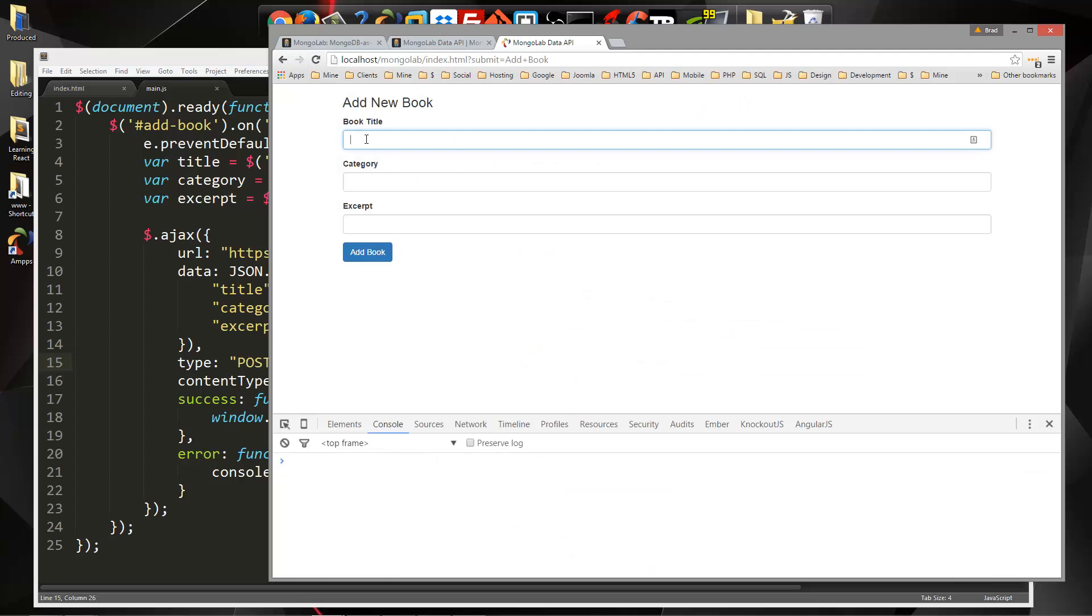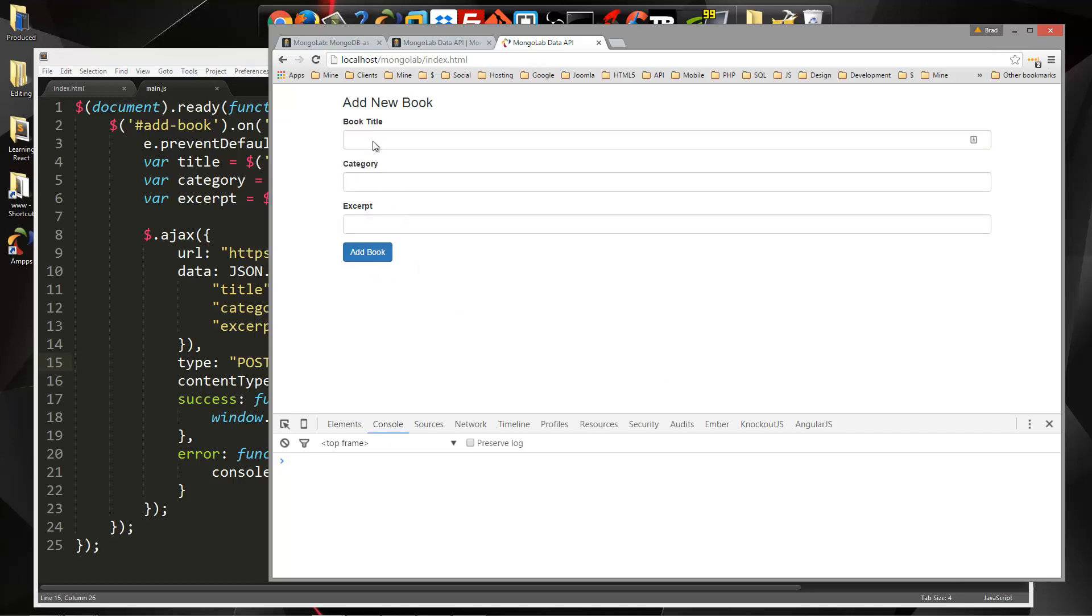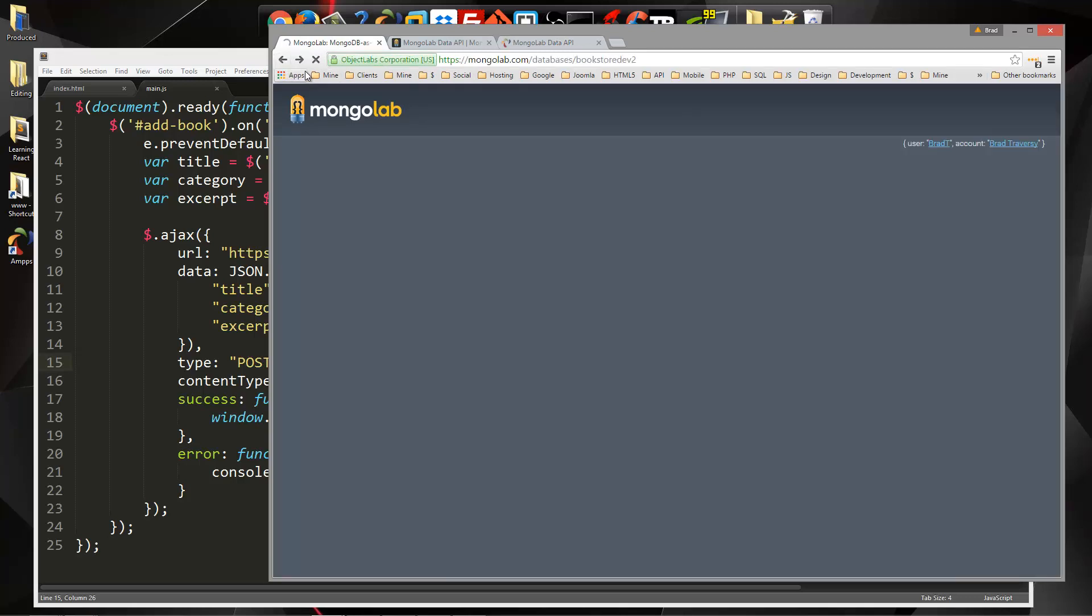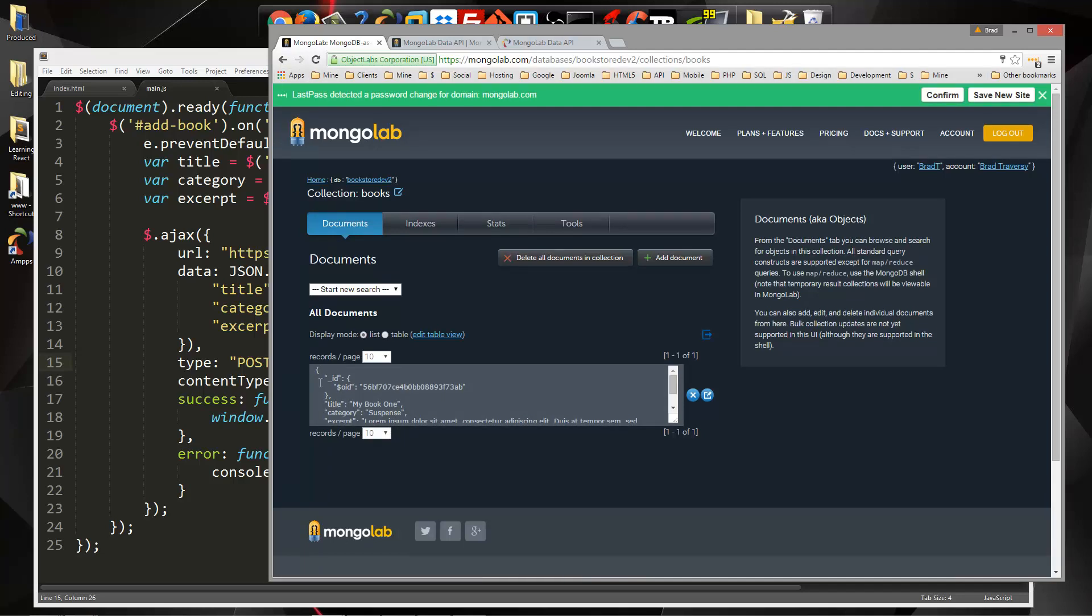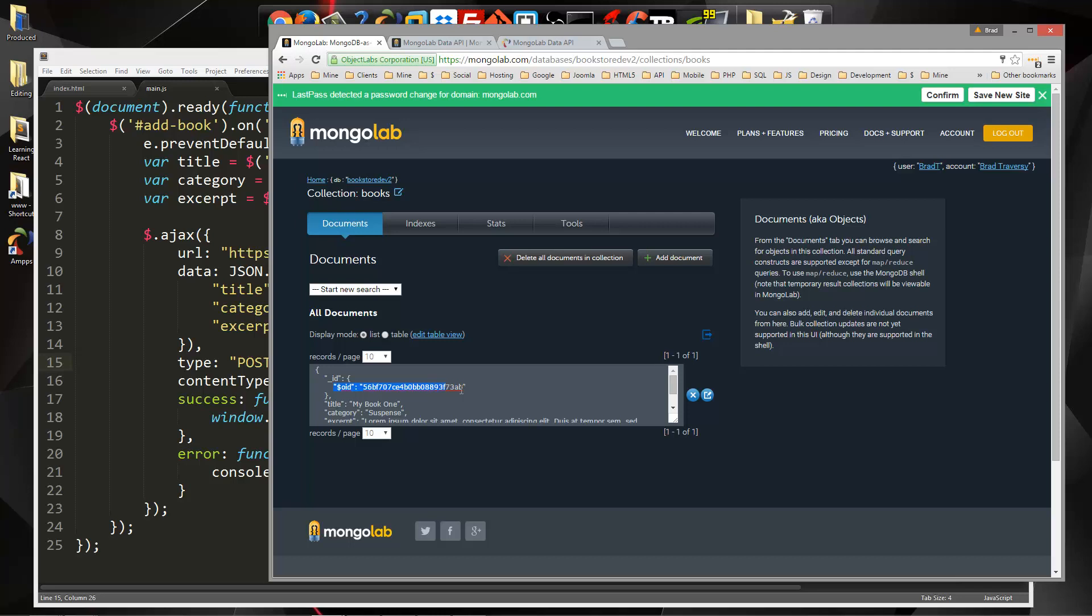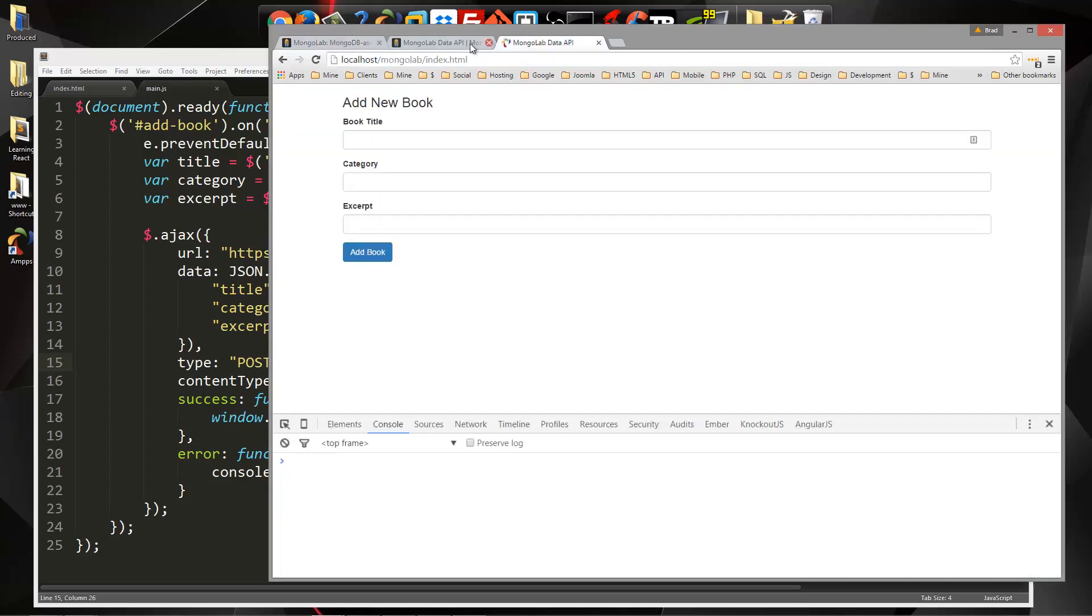So book title, we're going to say my book one. Category will be suspense, excerpt we're going to put in some sample text, just some lorem ipsum, add book. Okay so that redirected us, let's go to our database. And you can see we now have a collection books, or we did have a collection but we now have a document. Now you can see our title, category and excerpt. And it also gives us this underscore ID which gives us an object ID. So this is a unique value that MongoDB gives us automatically, we don't have to deal with this or create this. So let's go ahead and just add in another one.